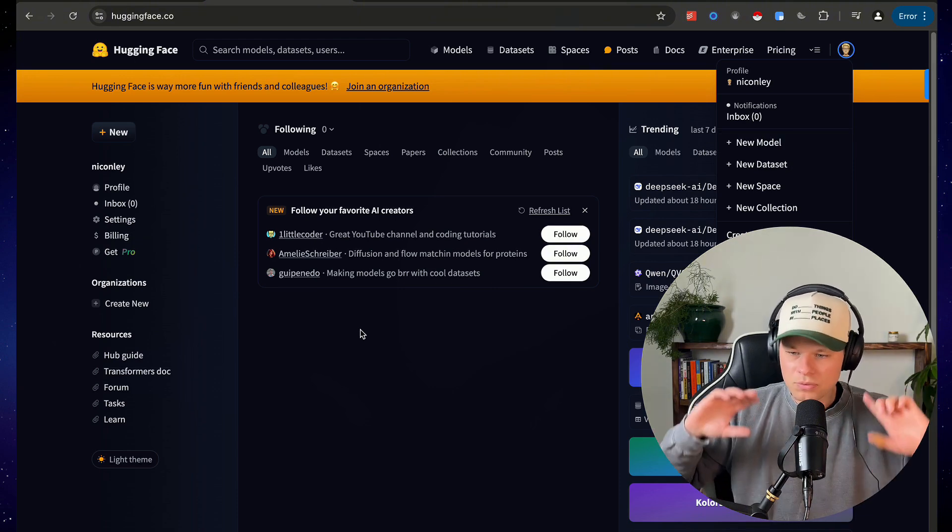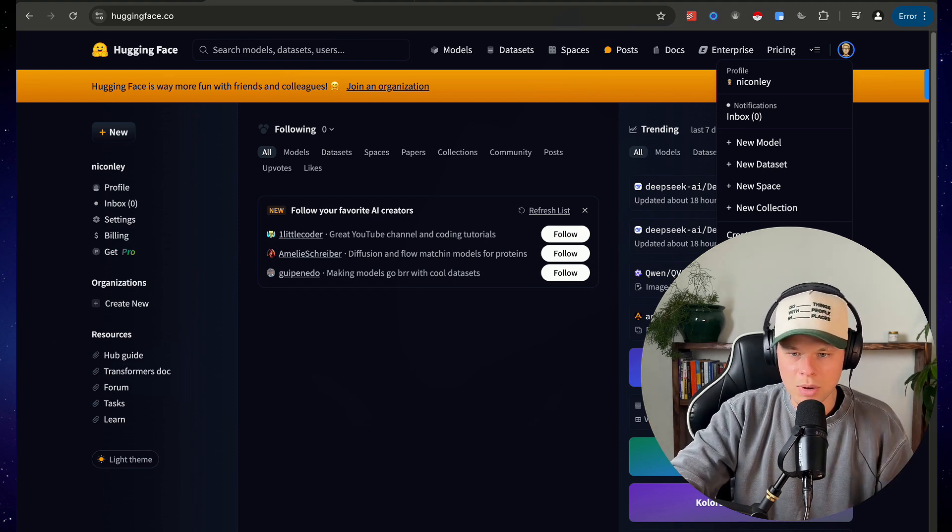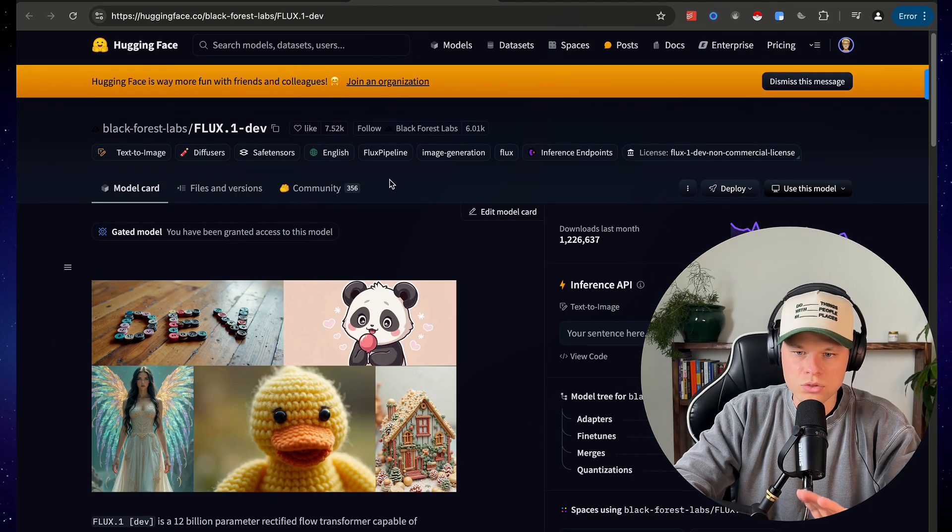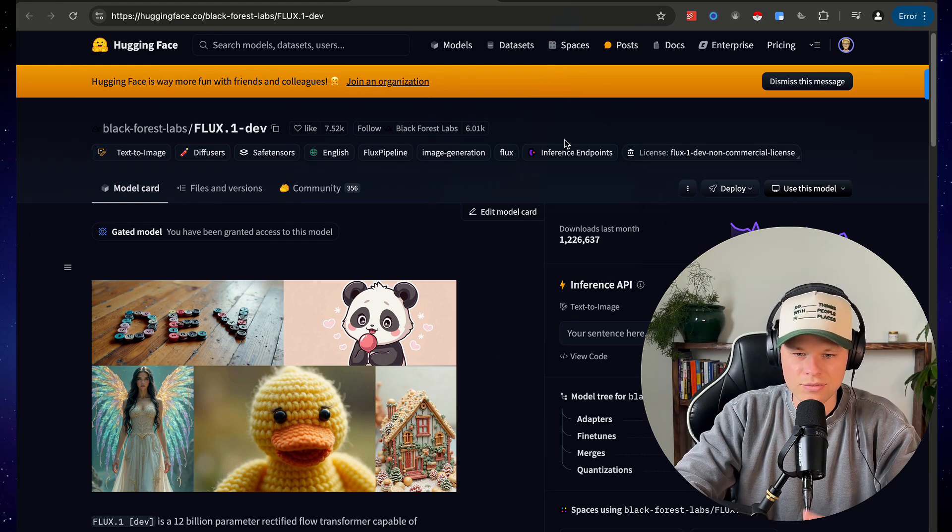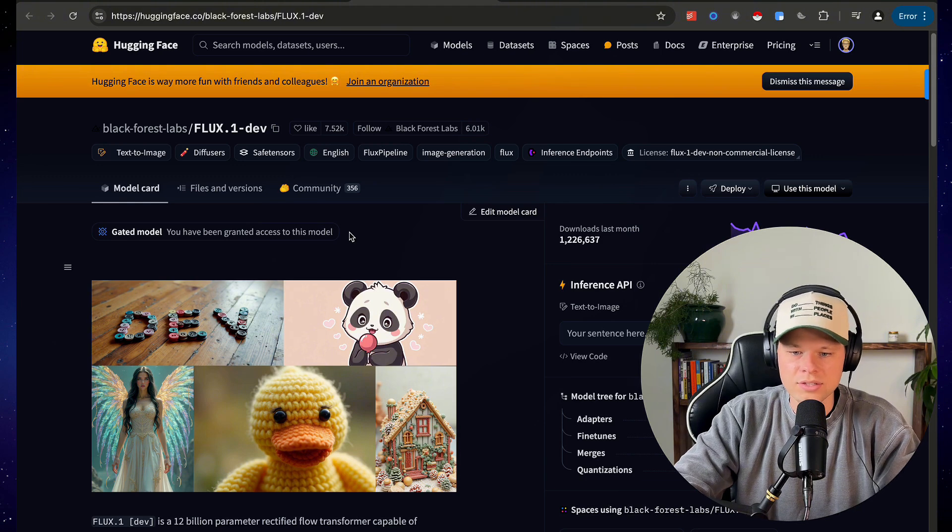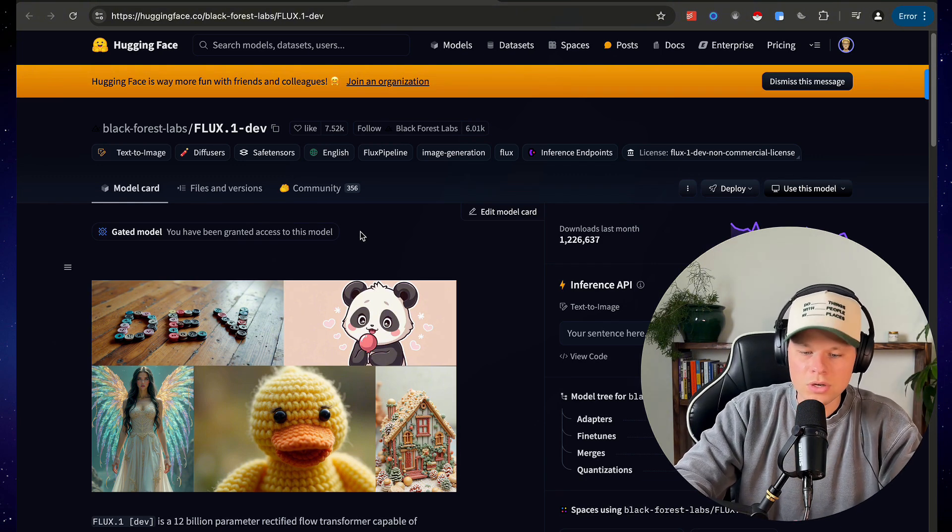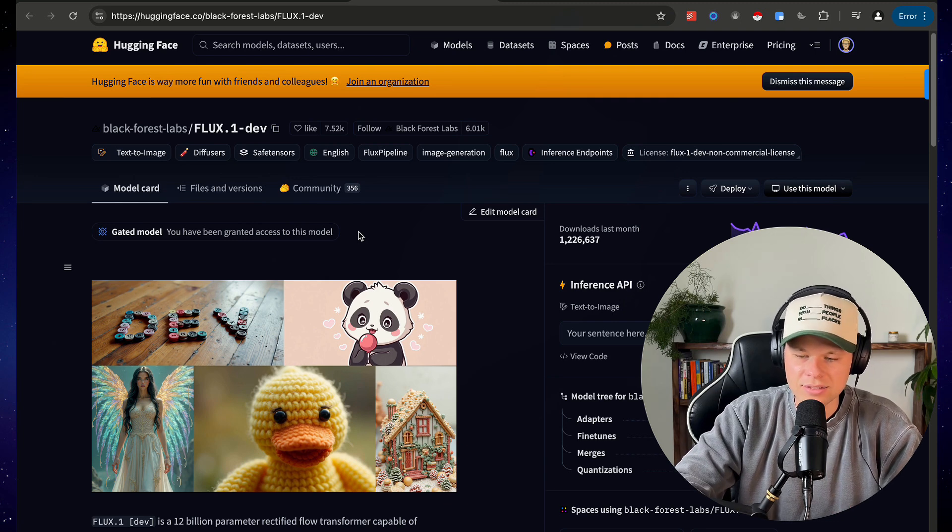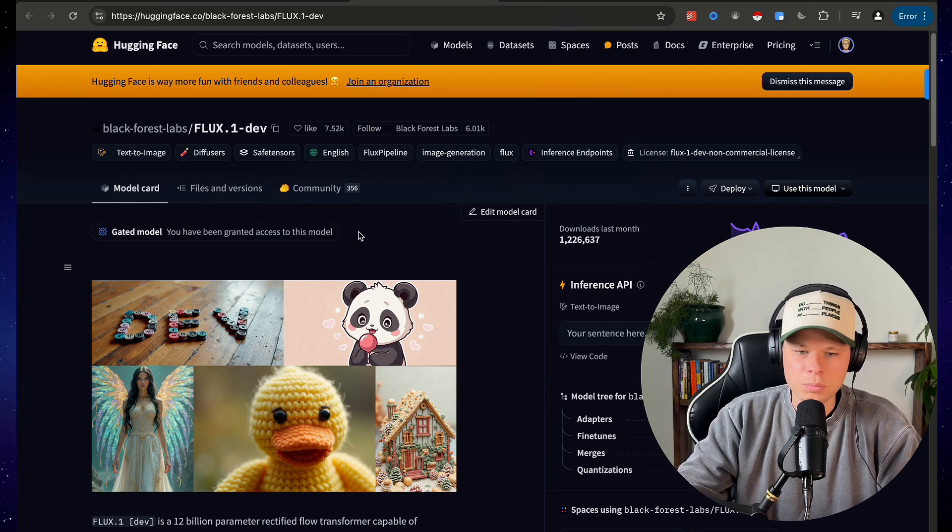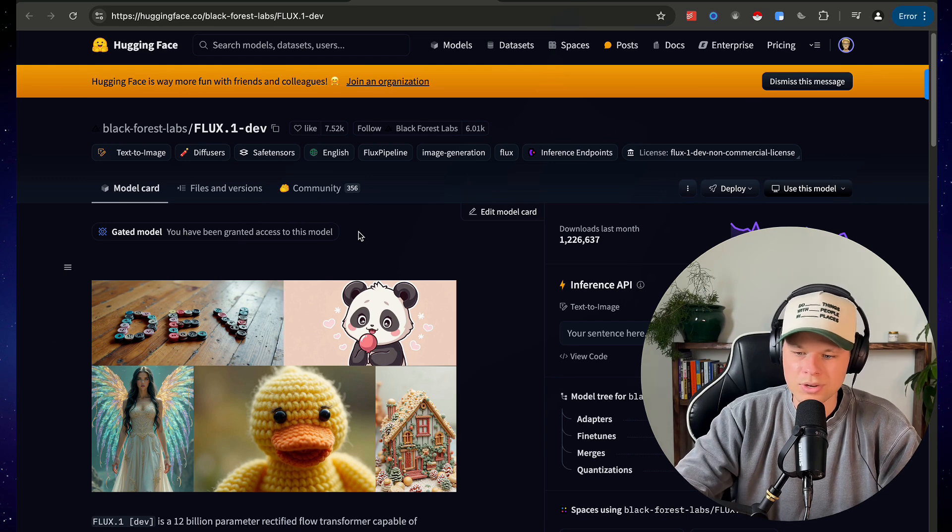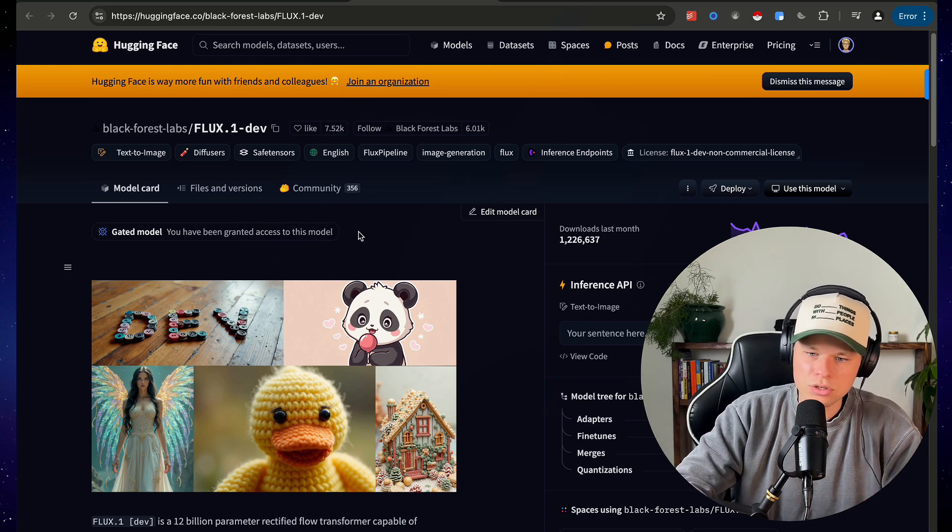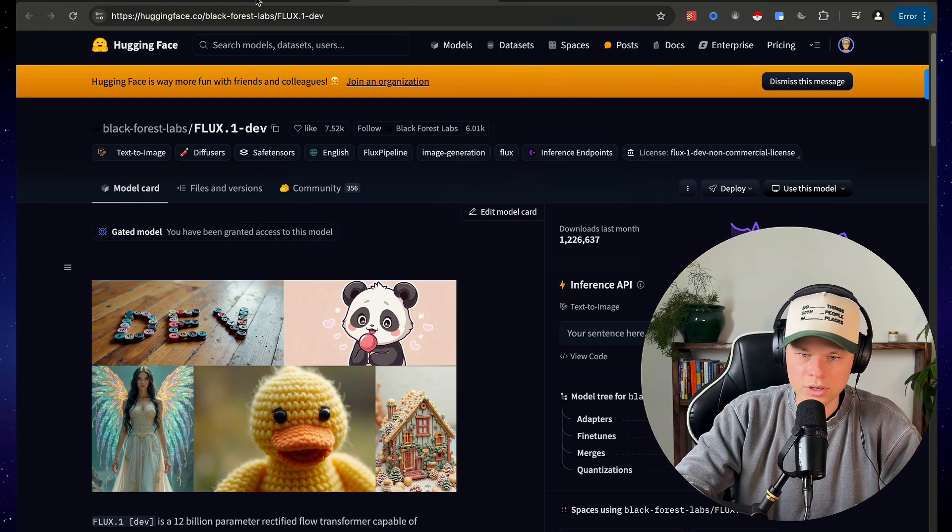One step back here, before we actually give it our access token and new model, make sure that you come to this link. I'm gonna put it in the description, basically the flux.one dev model. You do have to request access to this model. You get instantly approved, but in order for this to work, you will have to get access to this model and basically get this model approved for your hugging face account. So I'll include that link in the description. Make sure to do that or otherwise when you run the model, it will not work.